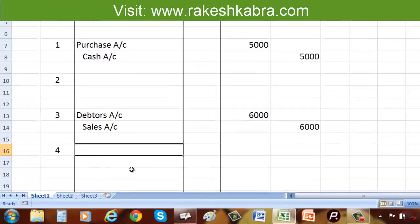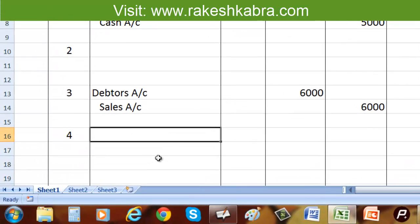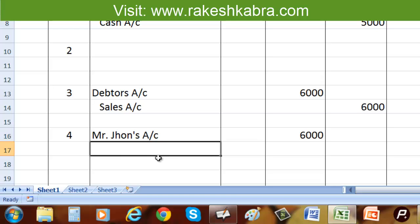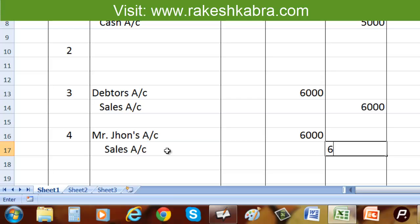For the journal entry, we write the serial number, then the debit item: Mr. John's account is debited with $6,000. Then we record the credit item: sales account is credited with $6,000. This is the journal entry for our fourth transaction.